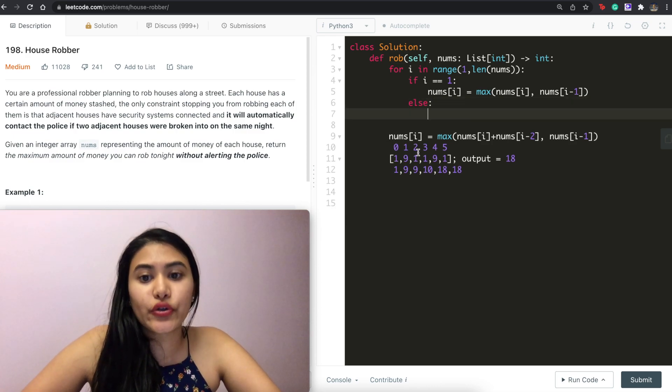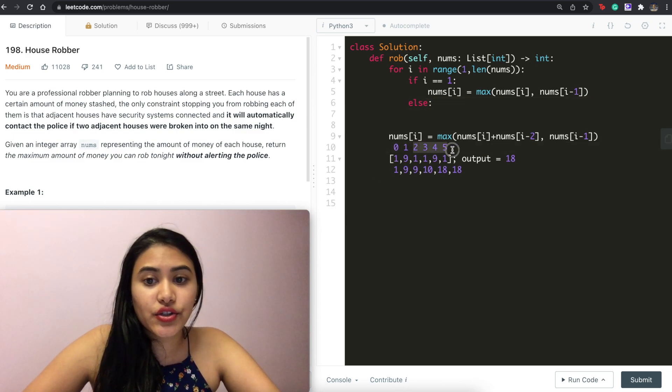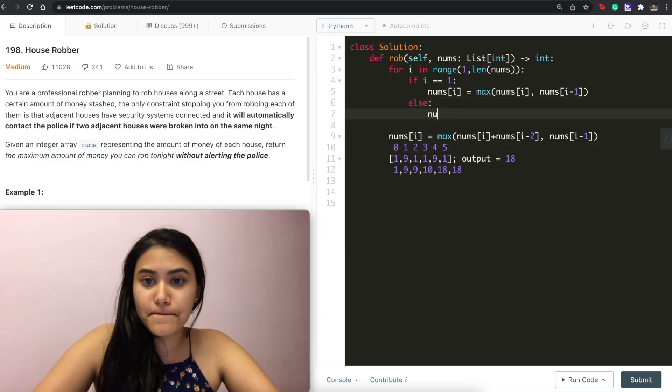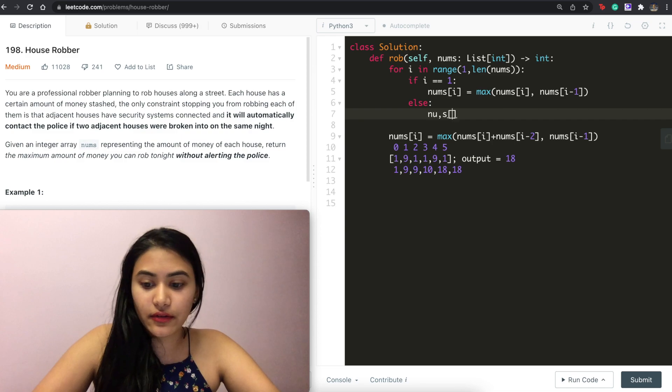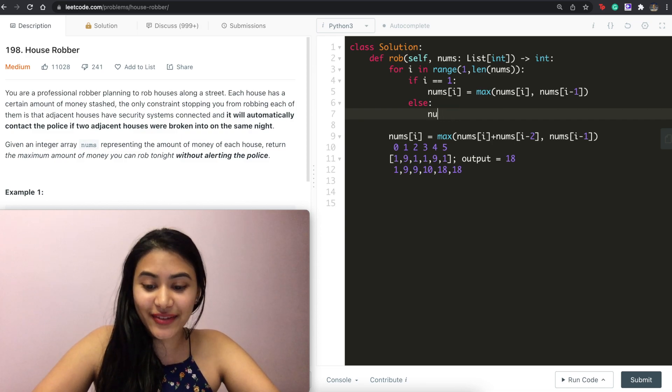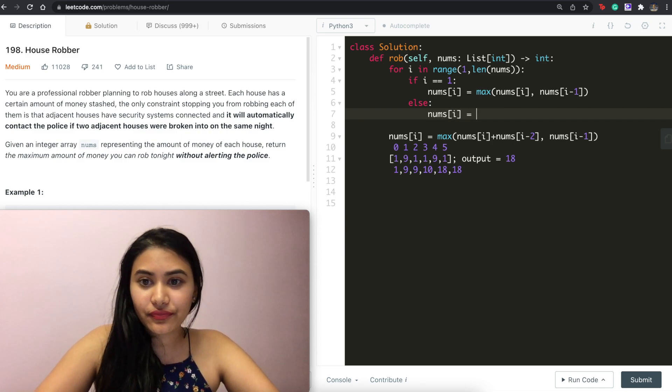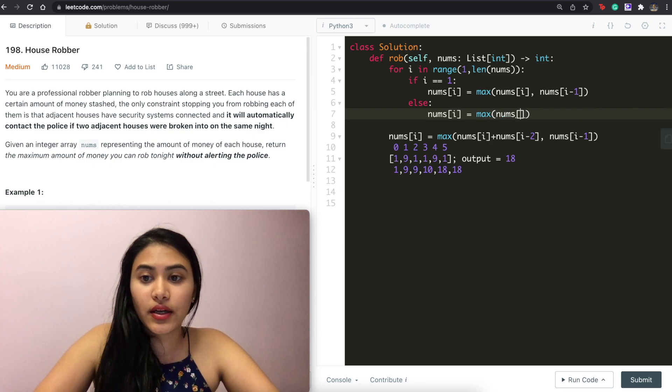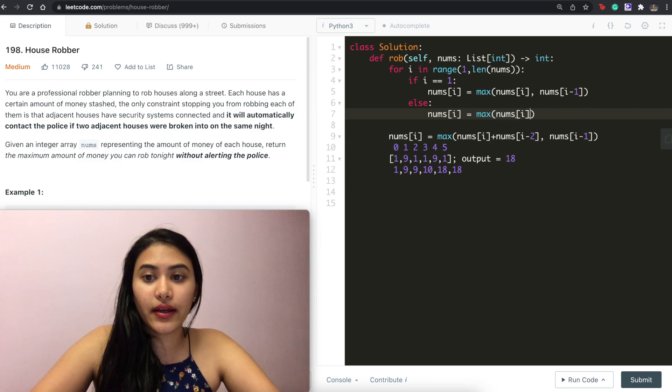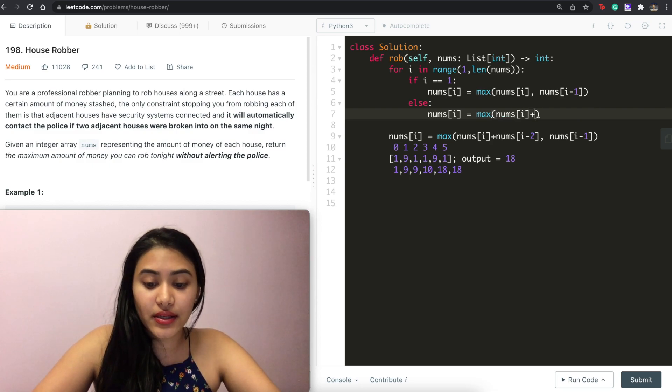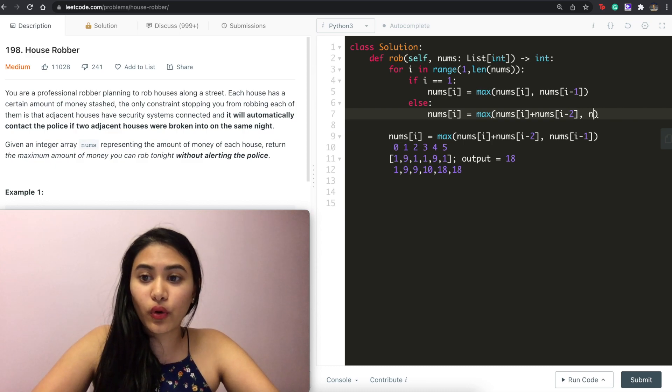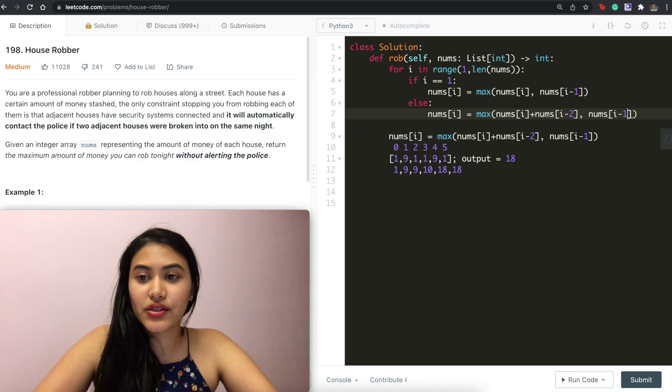Else, if that is not the case, so if we are in index two or onward, nums of i equals the max of nums of i plus nums of i minus two or just nums of i minus one.